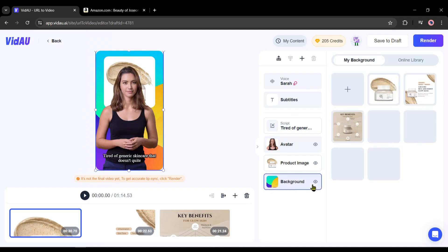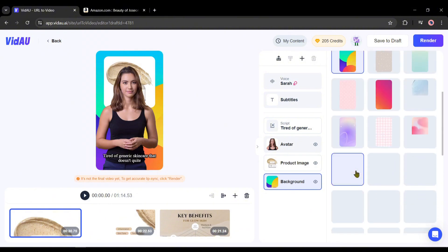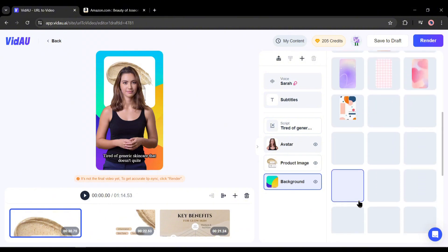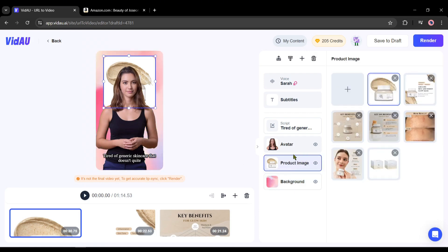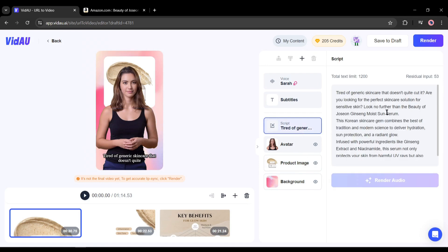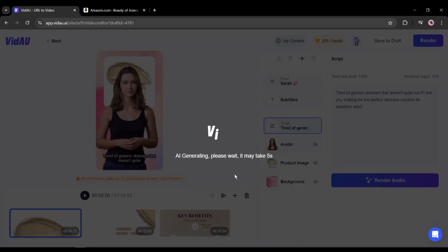Now to change the background of the video, come to the background option. Here you will find all the product images. I won't use any product image as the background, so come to the online library. In the online library, you will find a vast number of background images — select one as your background. If you want to change the product image, just go to the product image tab. This is the script; here you will find the script used in this scene. I think the scene is longer, so to make the video engaging, I will split the scene. Select the script text from the new scene and cut it, and the audio will regenerate for the scene.